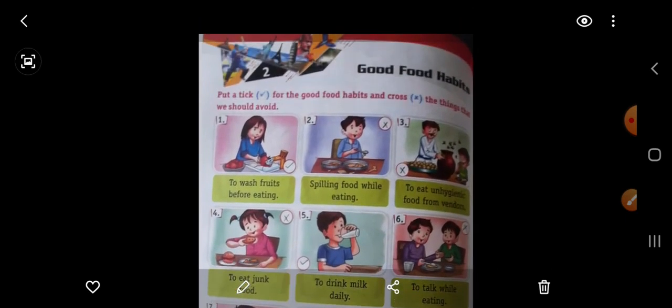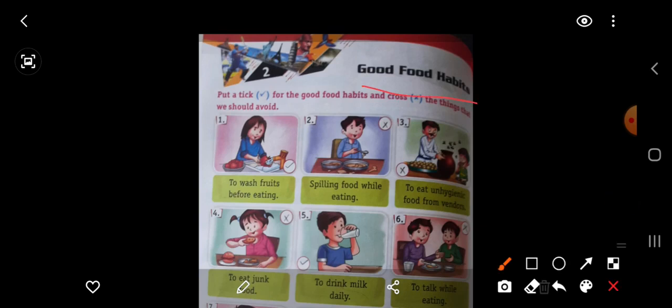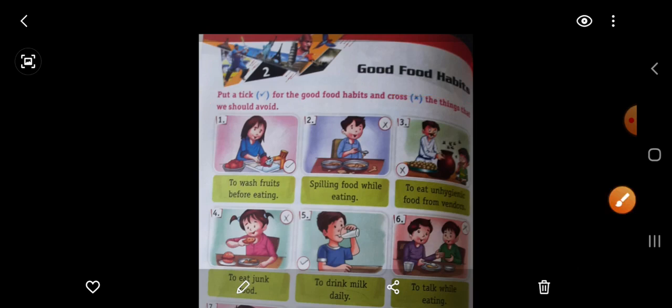Now we will start chapter number 2. It is also good habits but these are good food habits. What is the name of this chapter? Good Food Habits. Here you can see — put a tick for the good food habits and cross the things we should avoid. Jo cheezein hamein avoid karni chahiye unke liye hamein cross lagana hai, aur jo good food habits hain unke liye hamein right lagana hai.